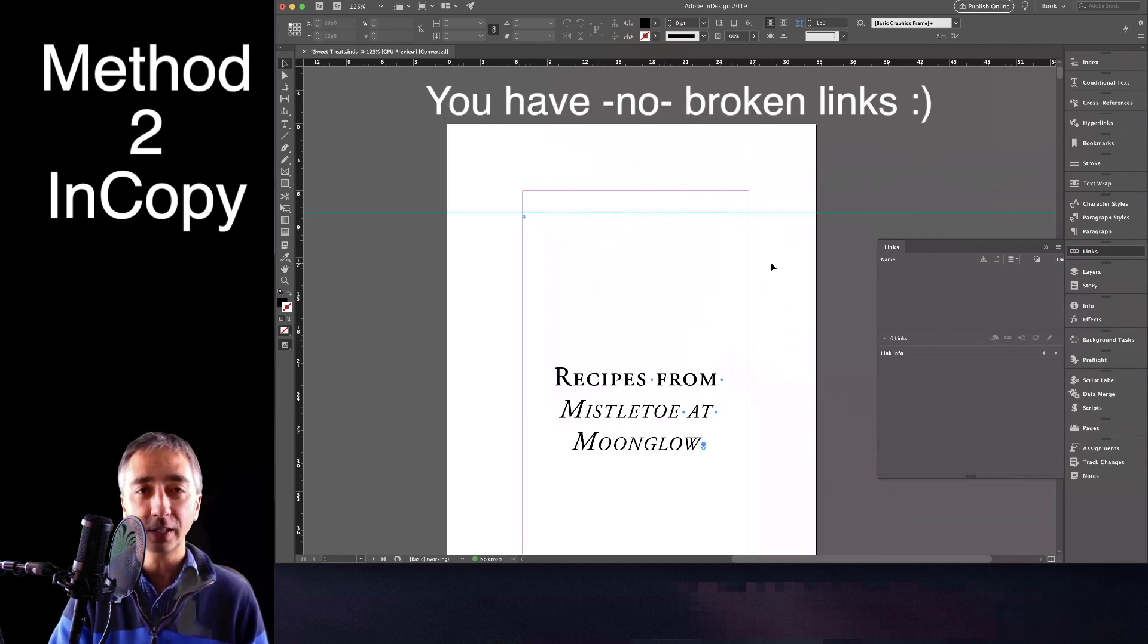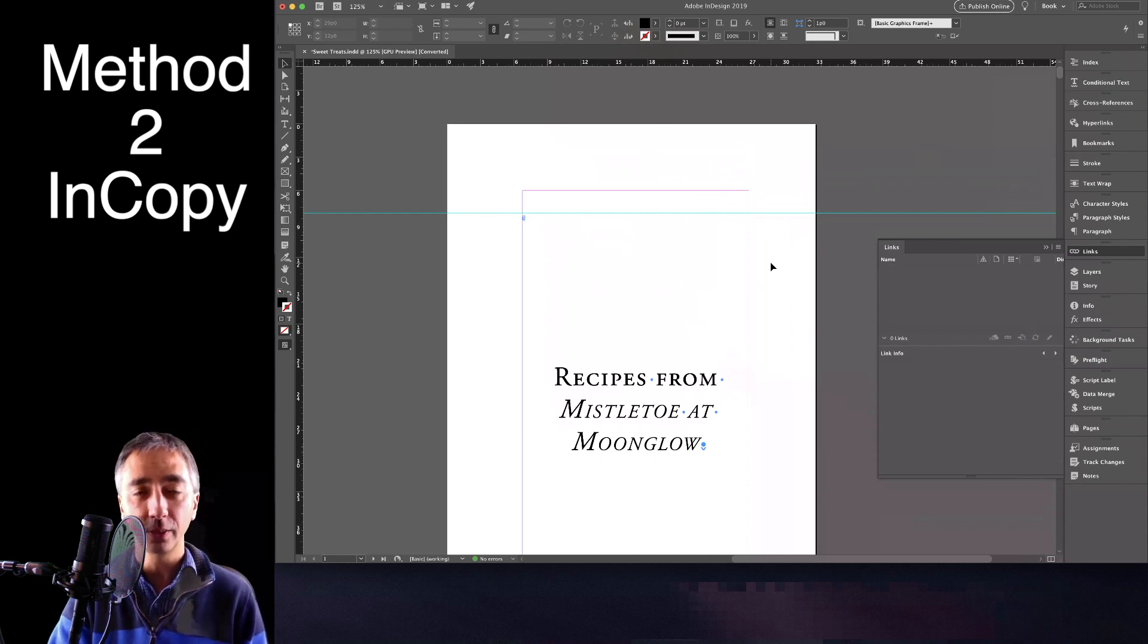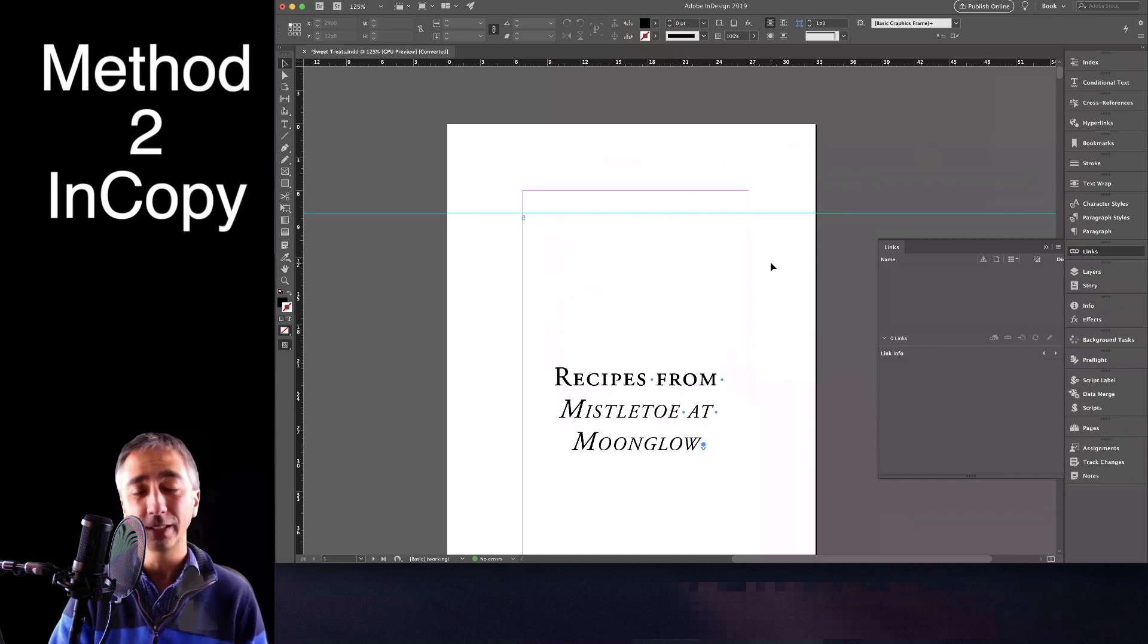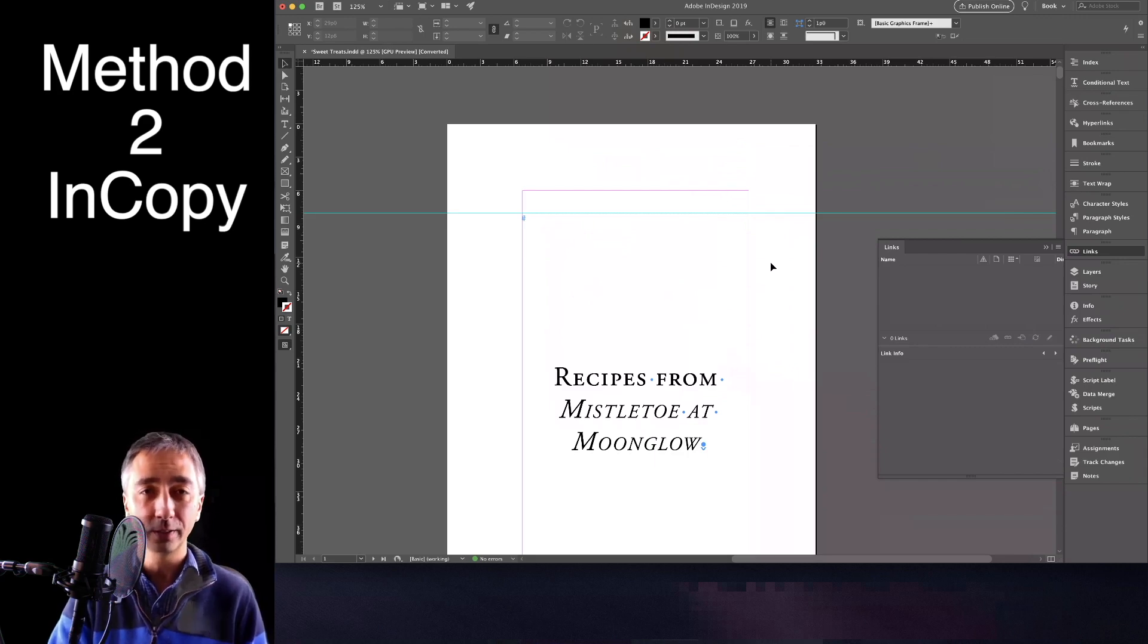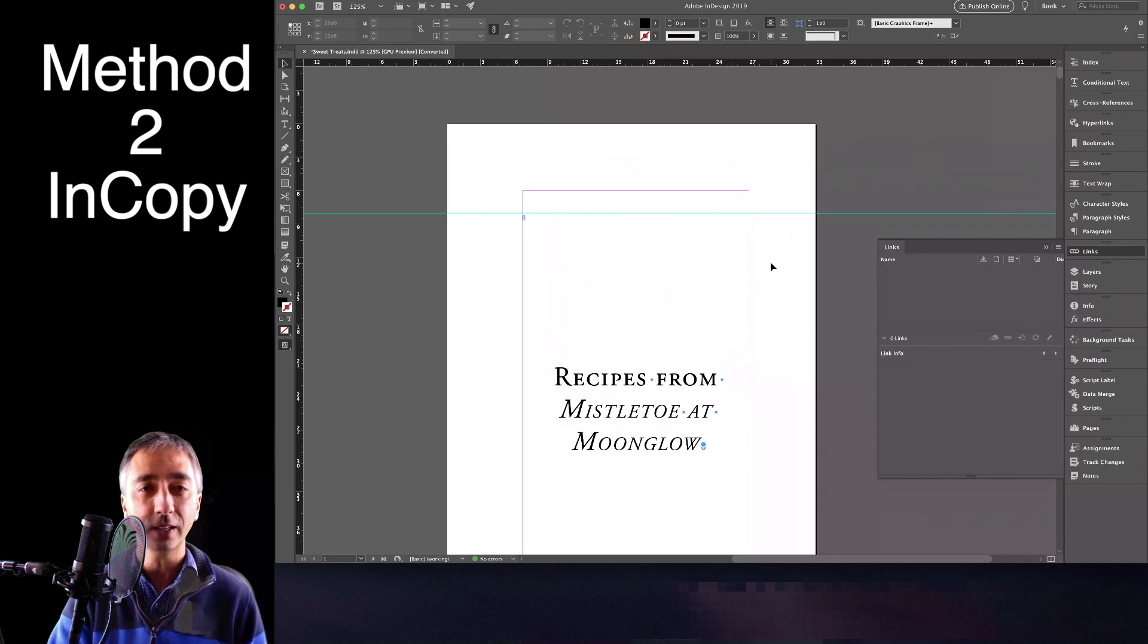That's the first technique that seems to work extremely well on the Mac version of InDesign, InDesign Creative Cloud 13, 14, and I assume version 15. So, hopefully, that second technique works for you.